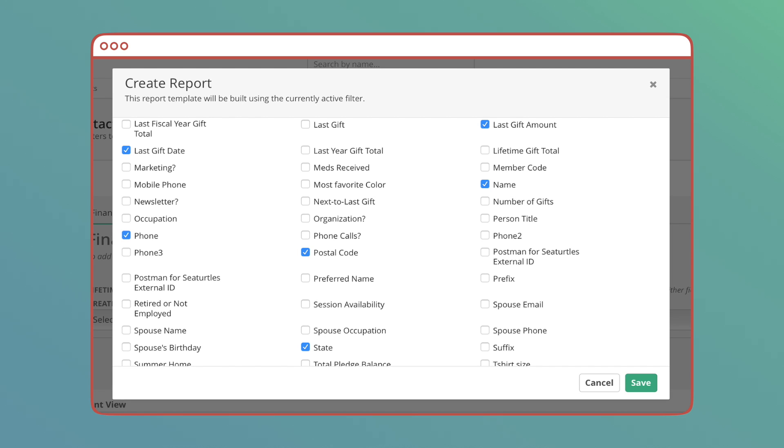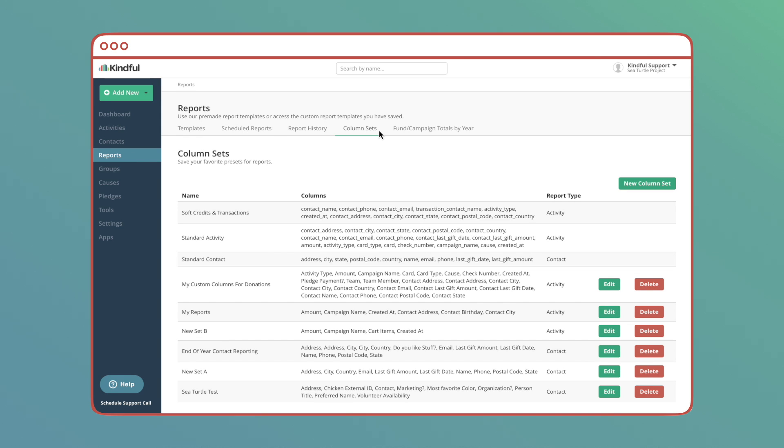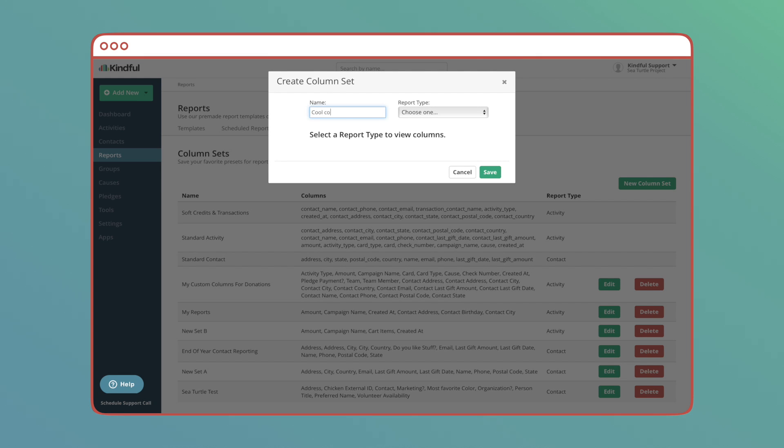To create a custom column set, I'll go to reports and then to column sets. Here you can see a list of your existing column sets and select new column set to make your own.